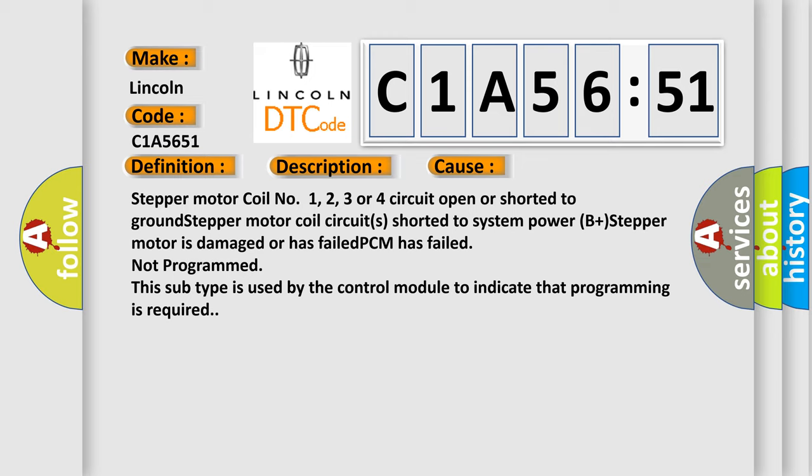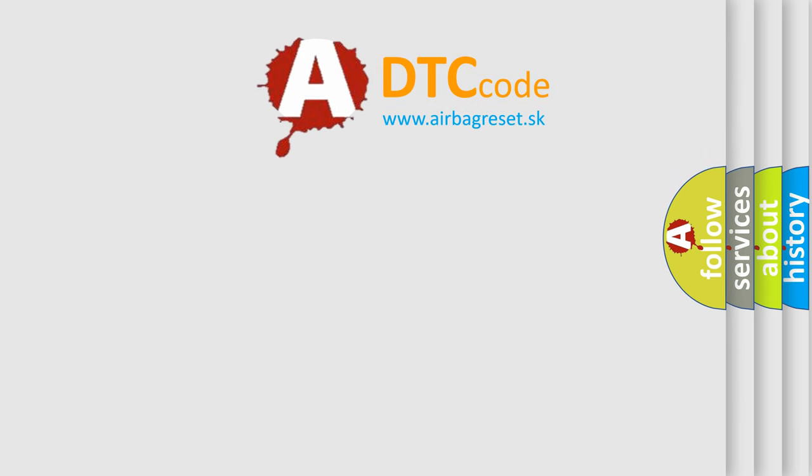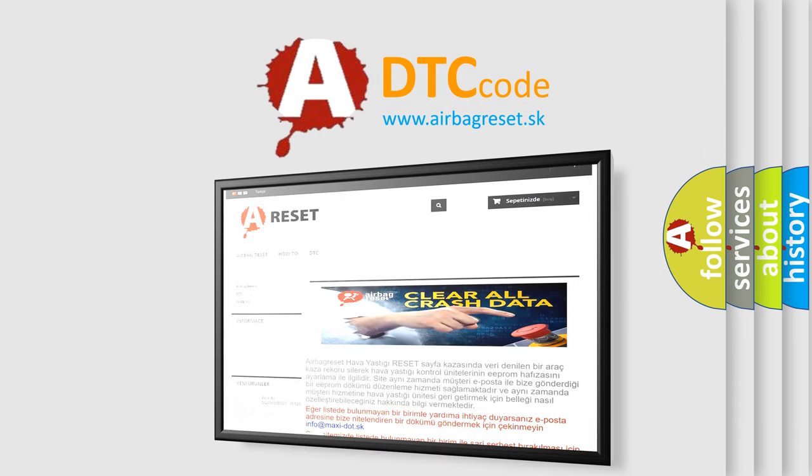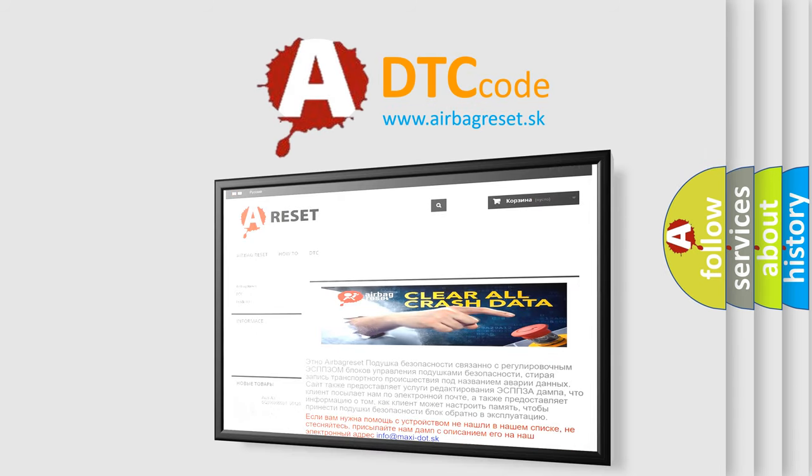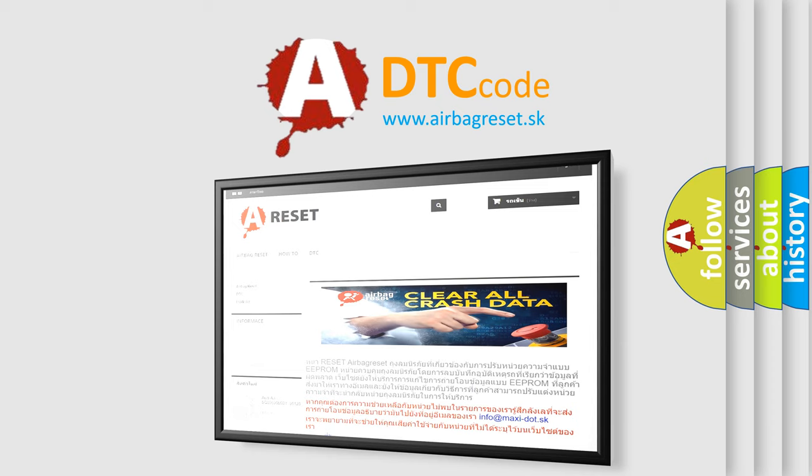The airbag reset website aims to provide information in 52 languages. Thank you for your attention and stay tuned for the next video.